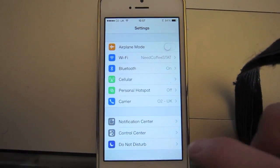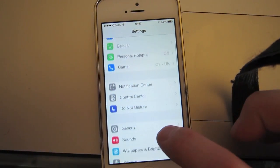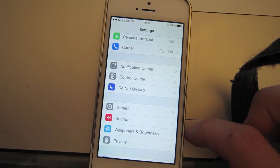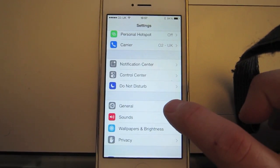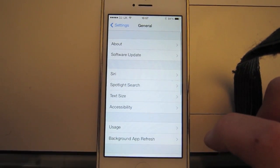Now in your menu there, if you look down the menu, you should see an option for general. Okay, mine's there. Alright, so select that.